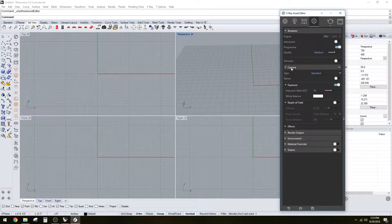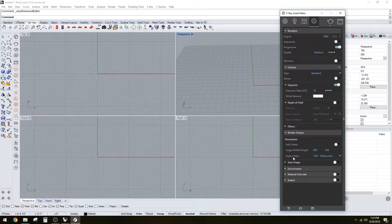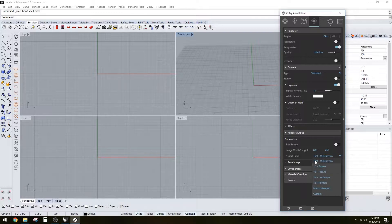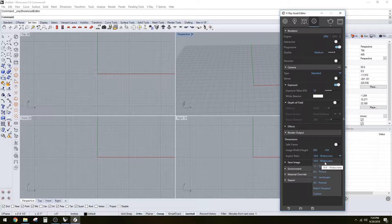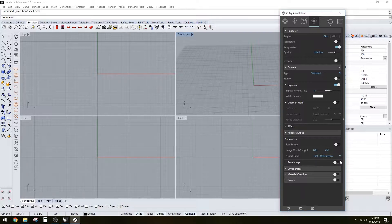Moving down to camera, you won't change much here unless the rendering is too dark and you want to lighten it up — lower the number to make it brighter, or raise it to make it darker. Under output, at the beginning keep it very low just to get a sketch of what it's going to look like. You can match the viewport, or use 16:9 for a widescreen background. There are other options depending on your specific presentation size.